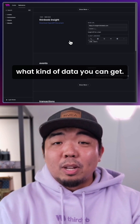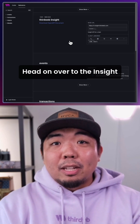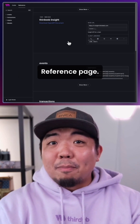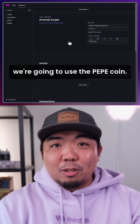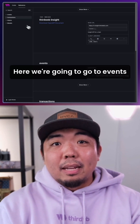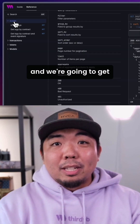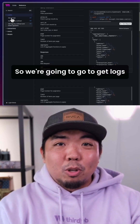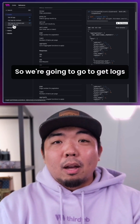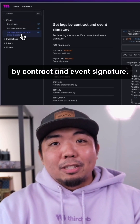If you want to test and see what kind of data you can get, head on over to the Insight reference page. For this example, we're going to use the PepeCoin. We're going to go to Events, and we're going to get the latest transactions — so we're going to go to Get Logs by Contract and Event Signature.